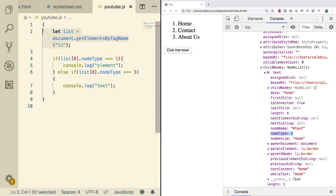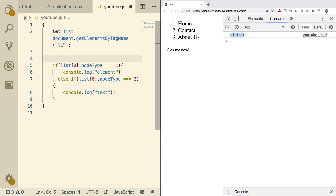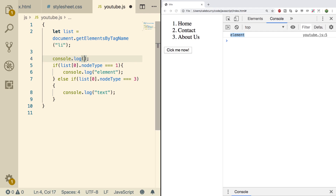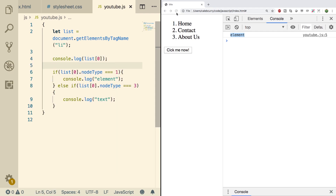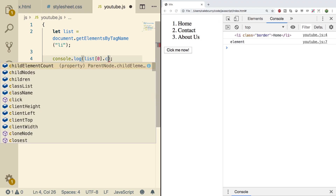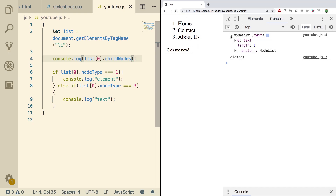In this situation we're kind of hard coding something we already know, but that's not always going to be the case. Doing a refresh, we get 'element'. I'm also going to console.log the element so we can see it — list index 0. On refresh, let's see what we get if we do dot childNodes. We get a node list, and index 0 is text.